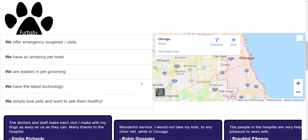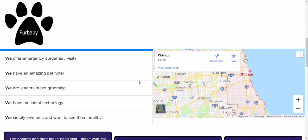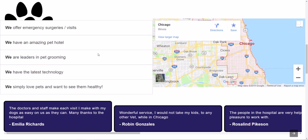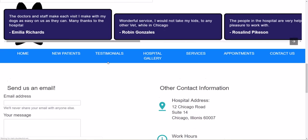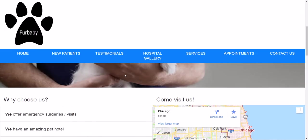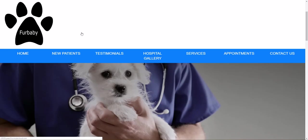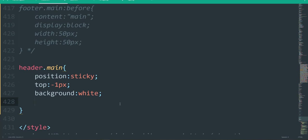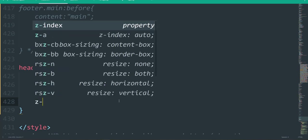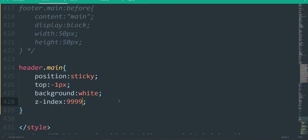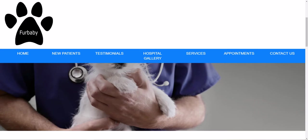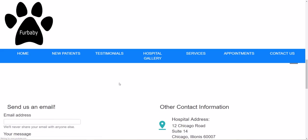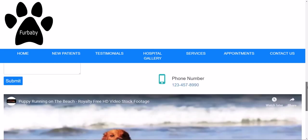However, as we scroll down we see the header kind of sinks beneath our content, and we don't want that. So we want to give the header the maximum z-index. What z-index does is stack the element with the highest value on top of every other element. I usually do z-index with a lot of nines, and that usually does it. Let's refresh — and voilà, we have our very nice sticky header.